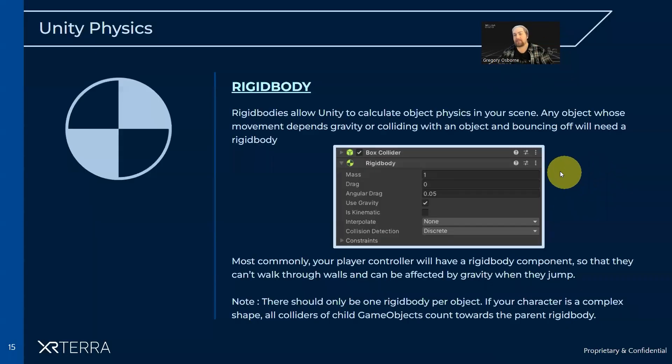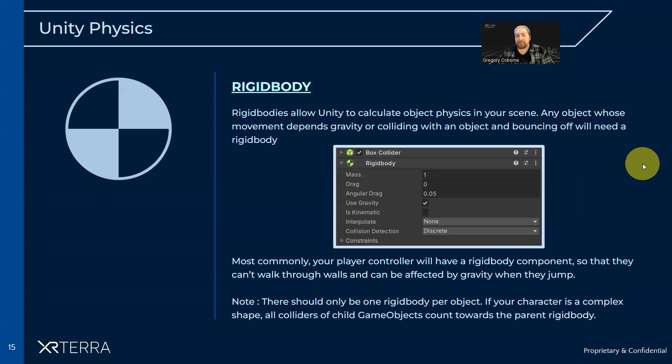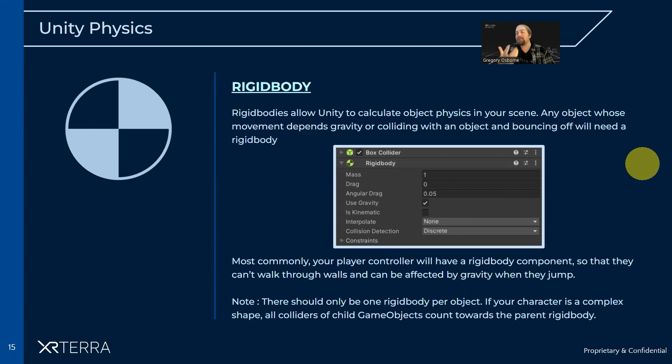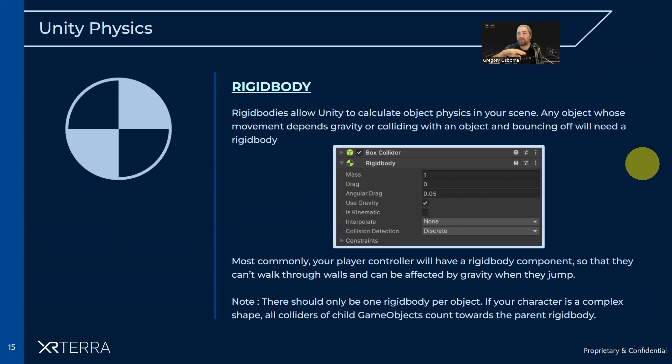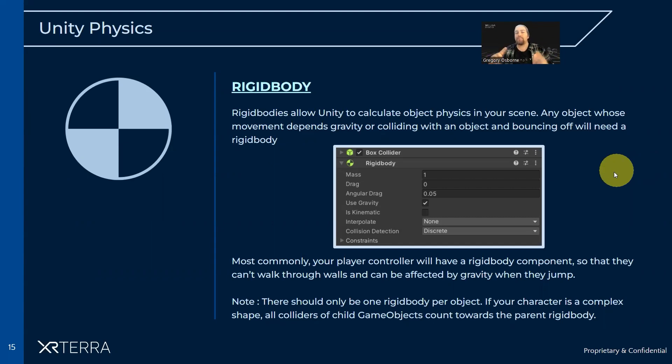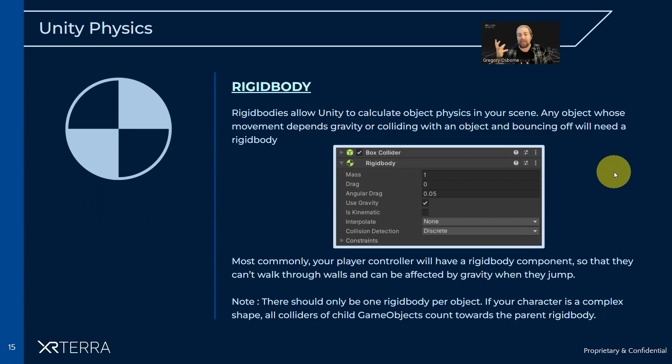So let's start with the rigid body. The rigid body is the component that lets Unity calculate forces and apply forces to an object in the scene. It handles collision and whether to add gravity to an object, whether to have it bounce when it gets hit. Any object whose movement depends on Unity making some sort of physics calculation will need a rigid body.